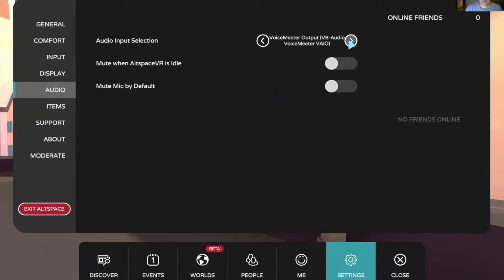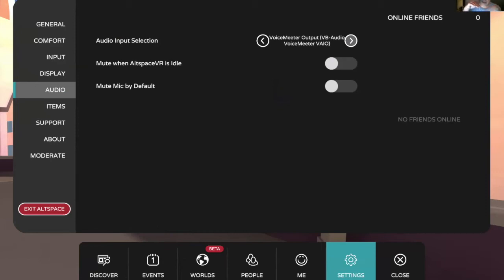So now what you've effectively done is make Voice Meter be in between routing the sound from all windows from your speakers into Voice Meter, out of Voice Meter into the mouth of your avatar. So now your avatar is playing the song in the room, but we're not quite done yet.